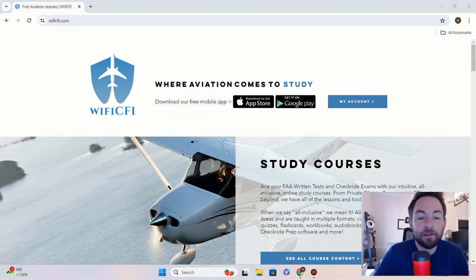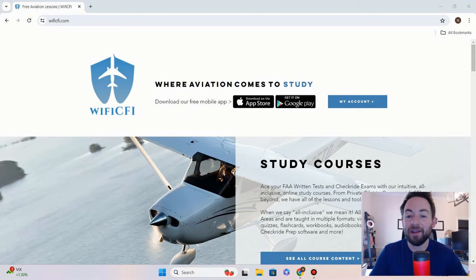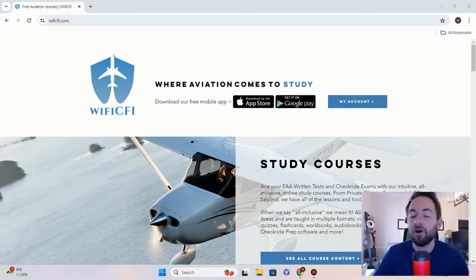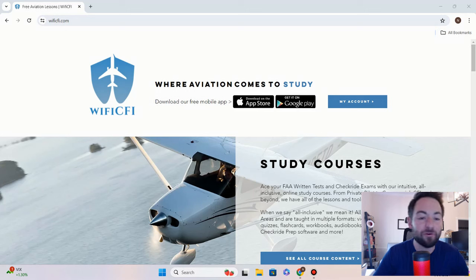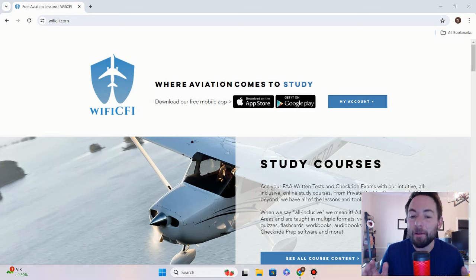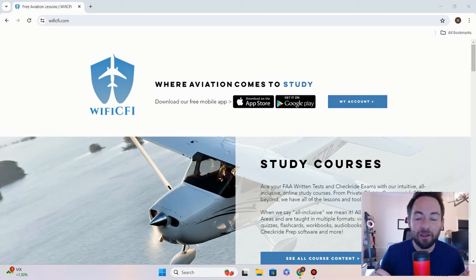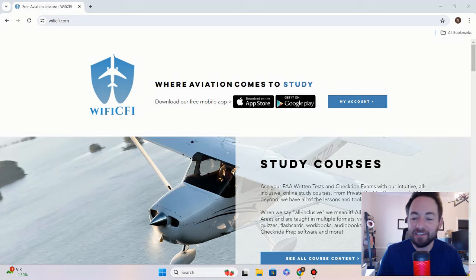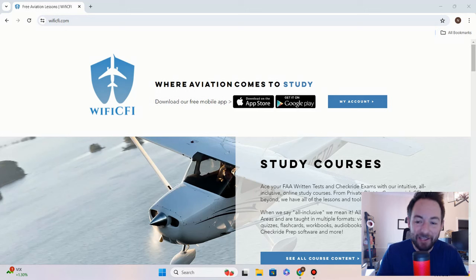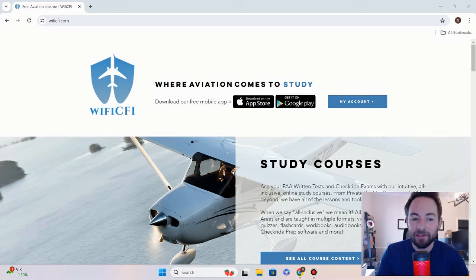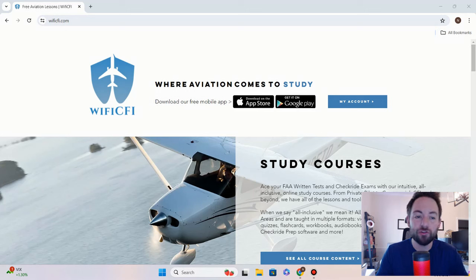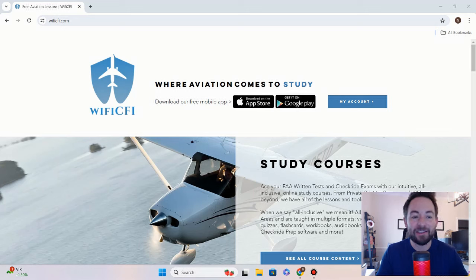Hello students and instructors, my name is Nate with WiFi CFI, and today we have an awesome announcement for all of our students and instructors. After a month and a half of hard detailed work, over 500 updates and changes later, we have finally released our new CFI checkride lesson plans updated to the new CFI ACS.